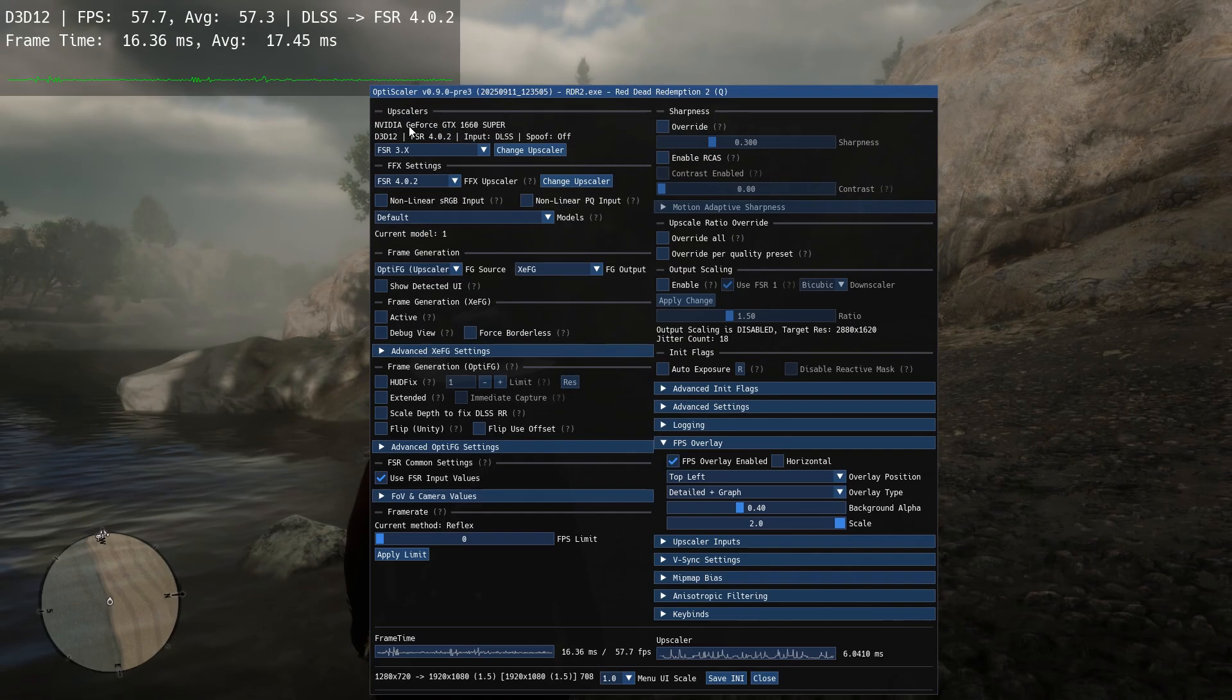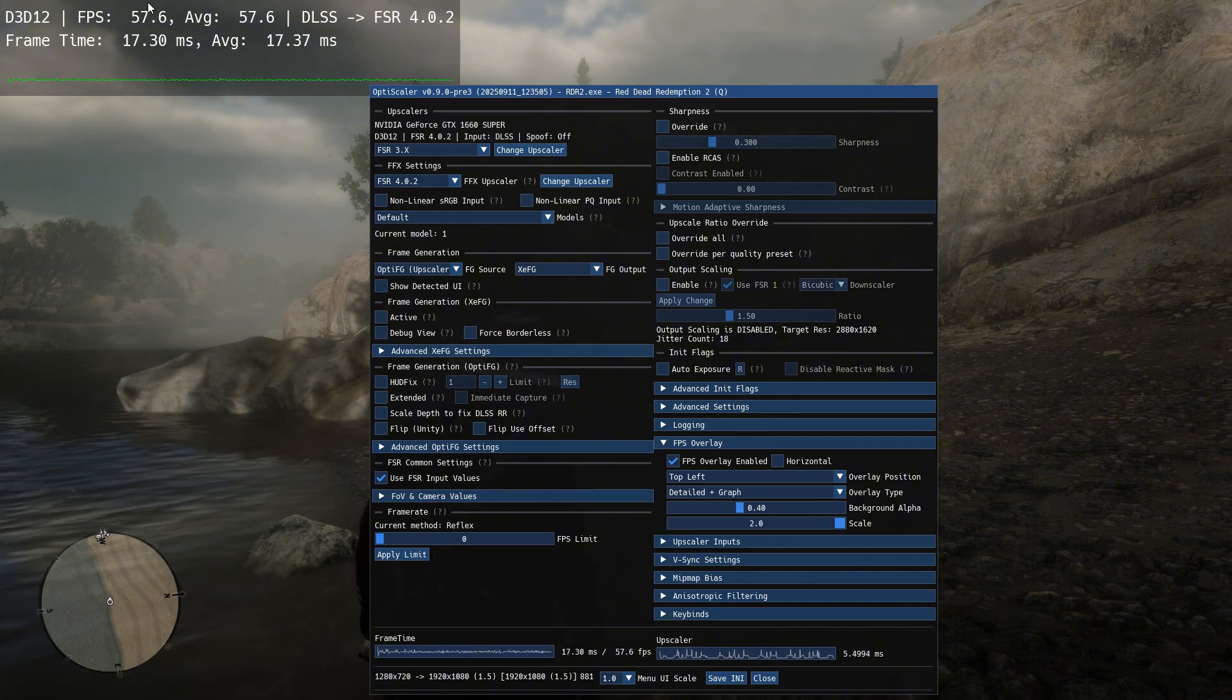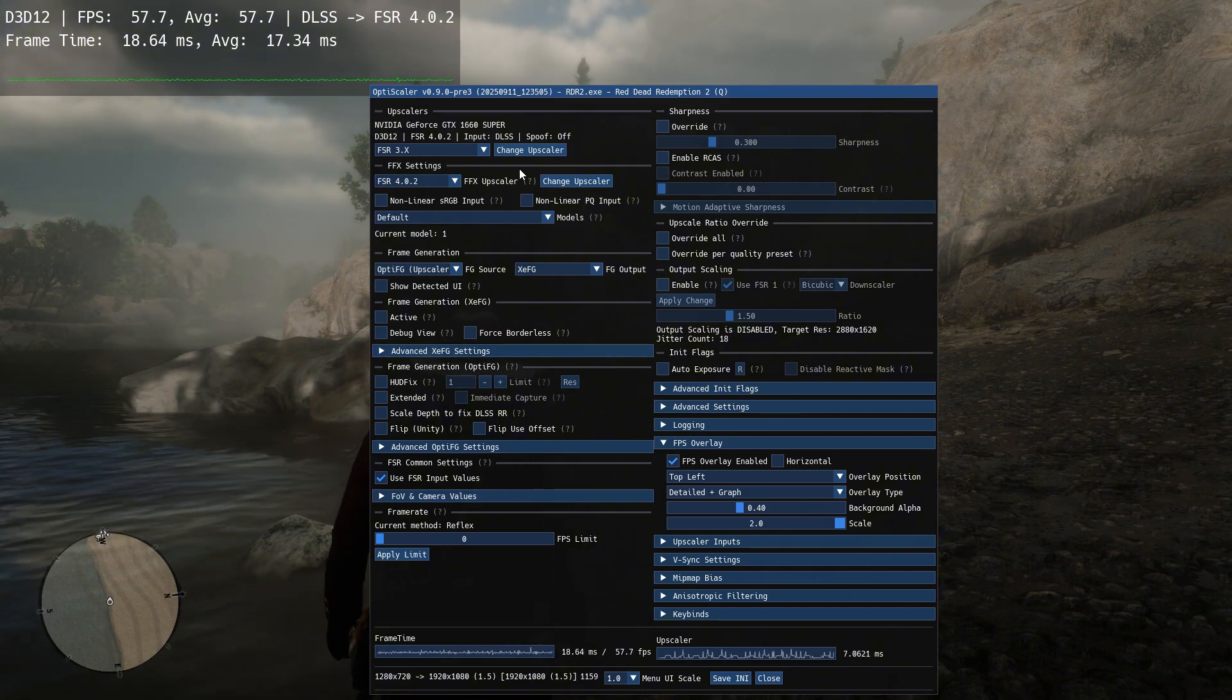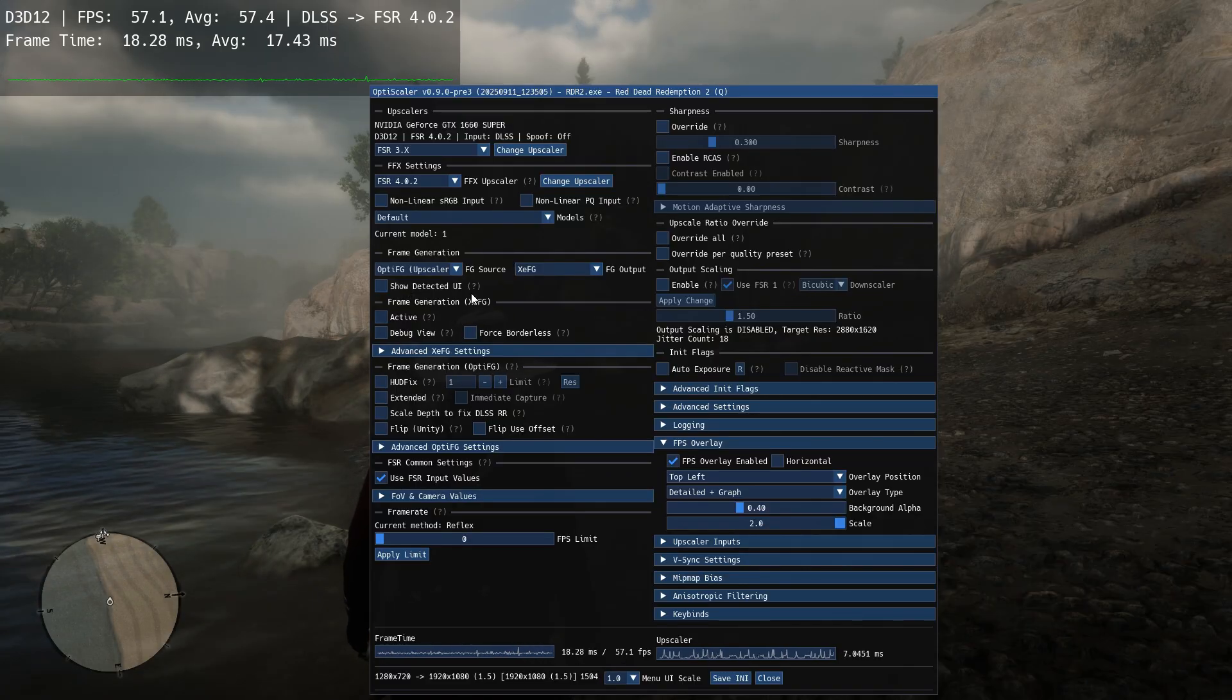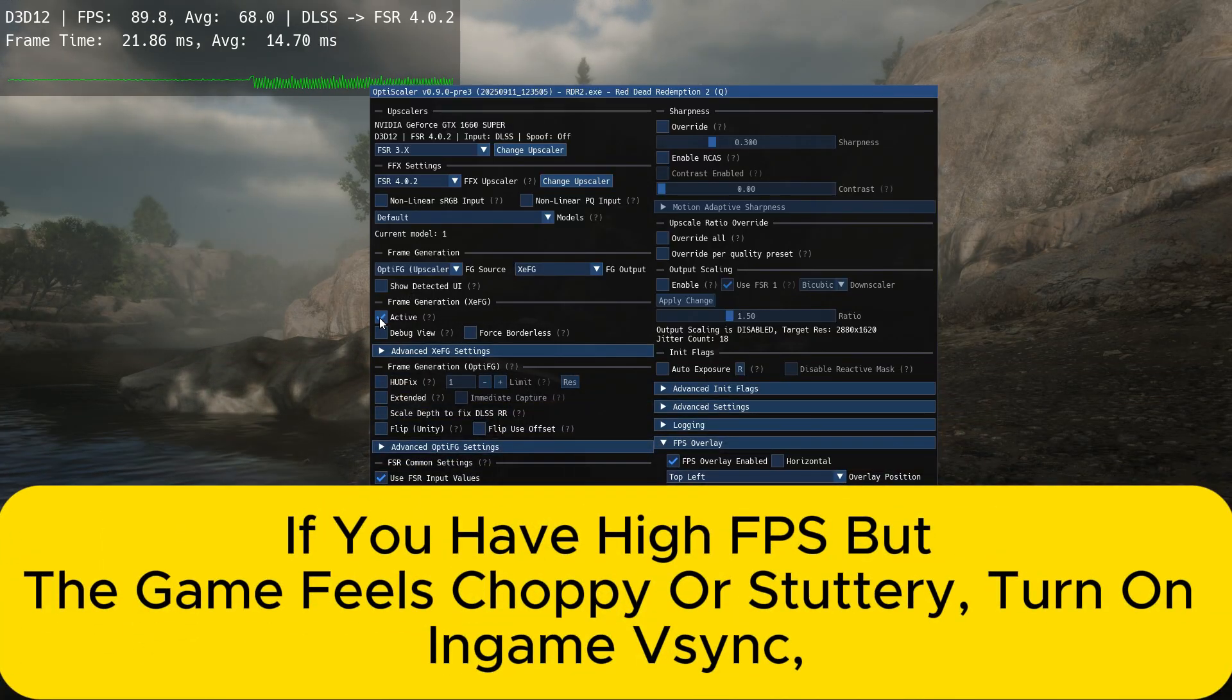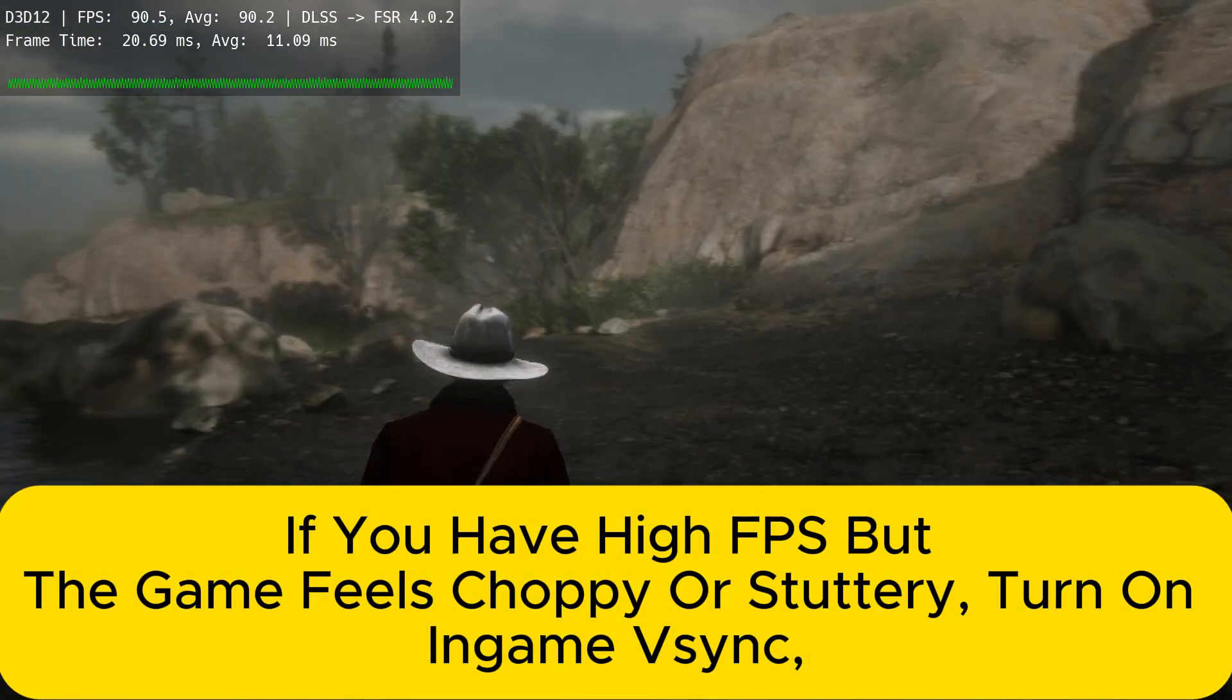With FSR4, I'm getting around 50 to 60 fps. To activate frame generation, tick the active option. So I'm now getting around 90. The game feels super smooth and it's working really well.